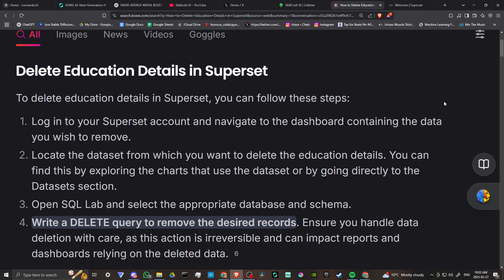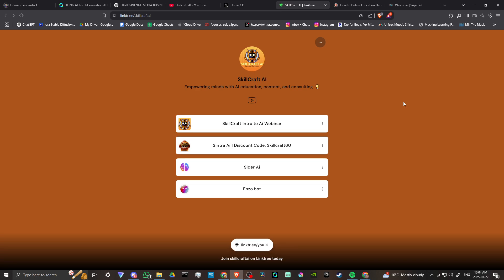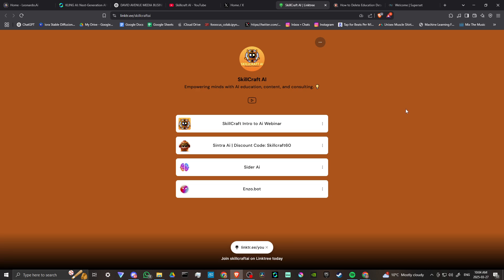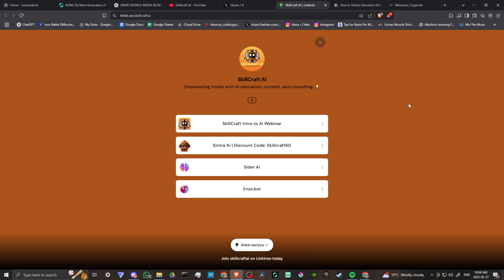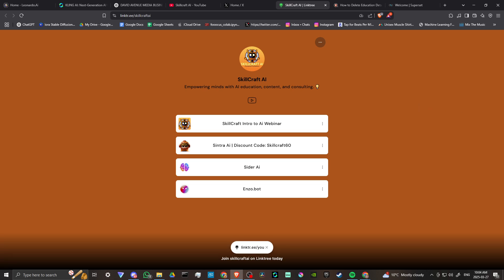And that's all there is to it. If you found this video helpful, please leave a comment, like and subscribe, and don't forget to set your notifications for more helpful tips. Also, if you take a look in the description, you will find a link to our link tree, where you'll find information on our upcoming intro to AI webinars, as well as our top AI recommendations and promotions, including Cintra AI, Cider AI, and Enzobot. Click on those links to get started — you'll be helping us out as well, and we would certainly appreciate it.